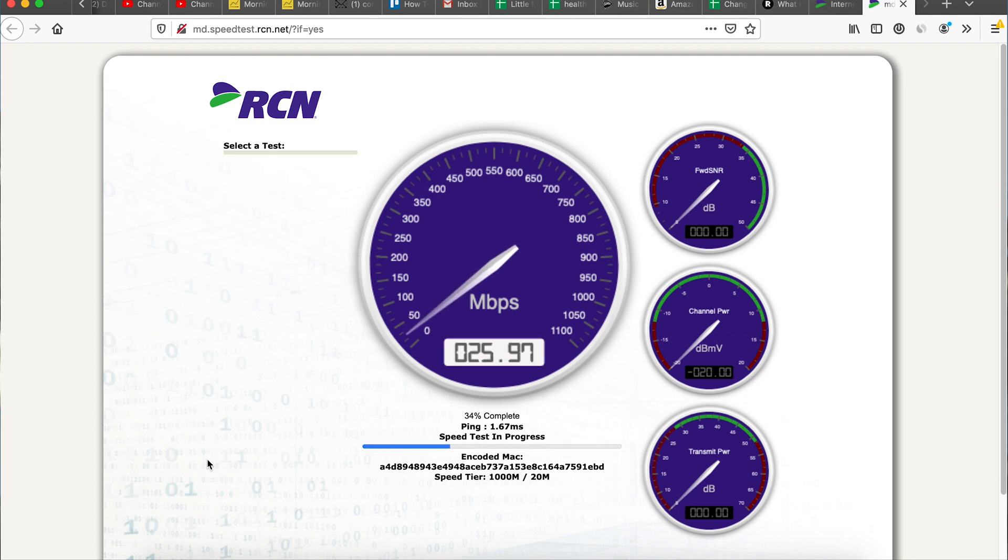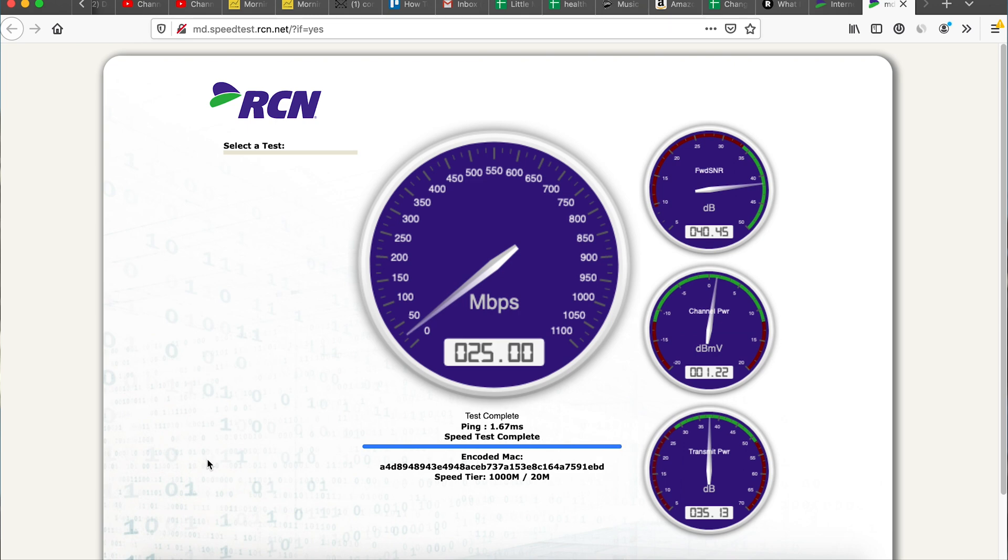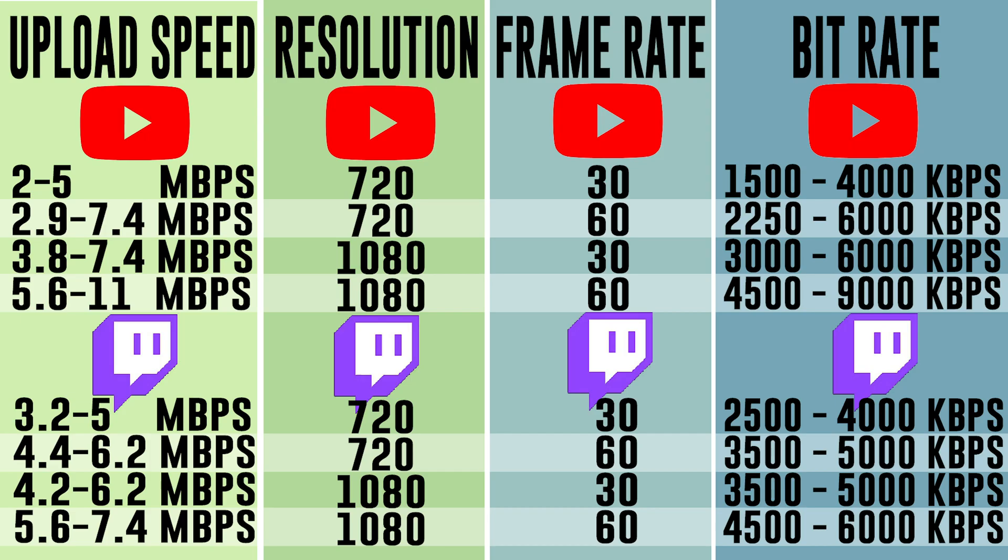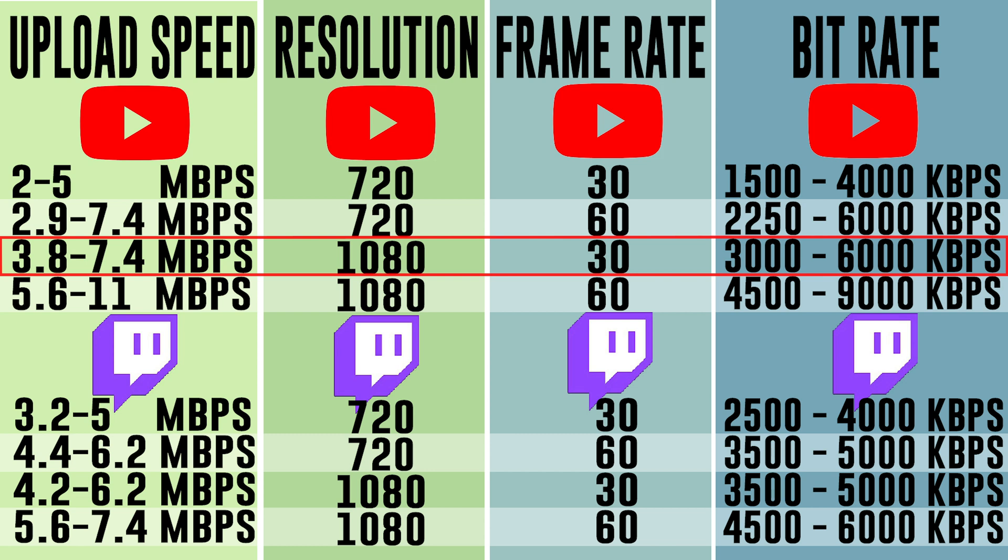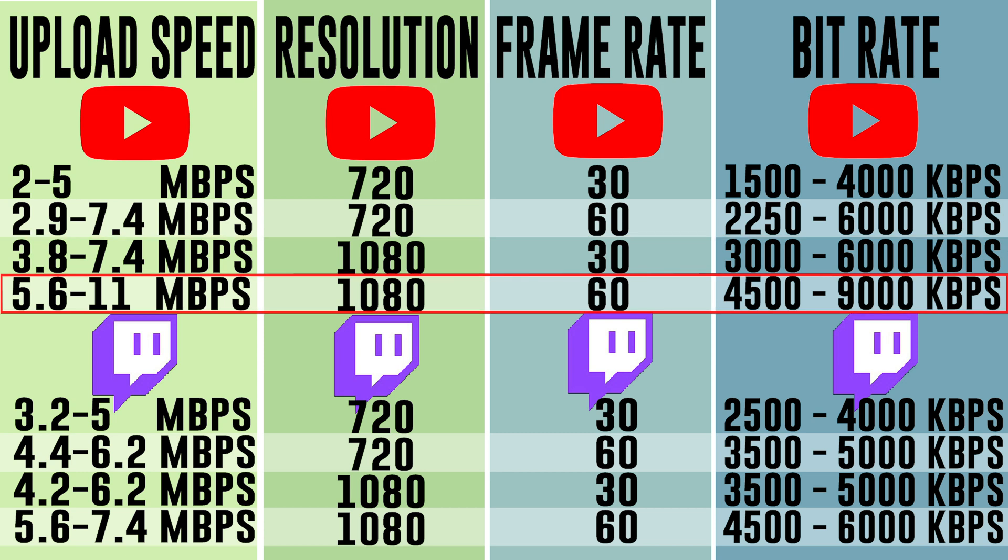Once you determine your upload speed, this is going to dictate the max resolution and frame rate you can stream at. Let's look at this chart and decide the optimal resolution and frame rate. For YouTube, you can see here if you want to stream at 1080 and 30 frames per second, you need an upload speed of 3.8 to 7.4 megabits per second. Depending upon where you fall in this range, that means you're going to need a bit rate in the output tab between 3000 and 6000 kilobytes per second. If you plan to stream games on YouTube, you should be using 60 frames per second. For a 1080 stream, you need an upload speed between 5.6 and 11 megabits per second. That means you'd set your bit rate between 4500 and 9000 kilobytes per second.